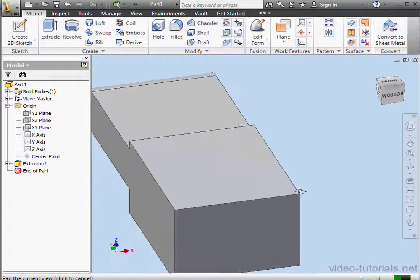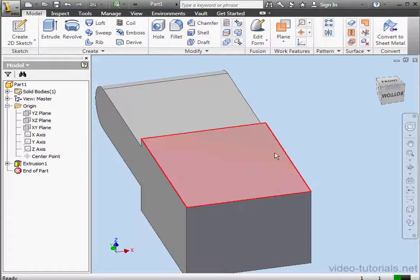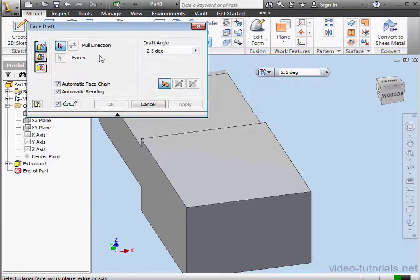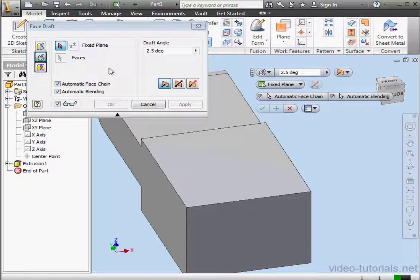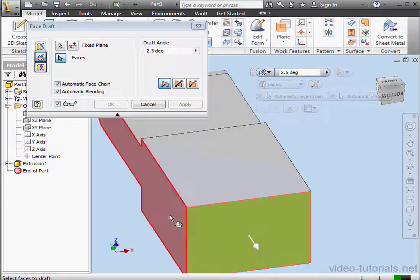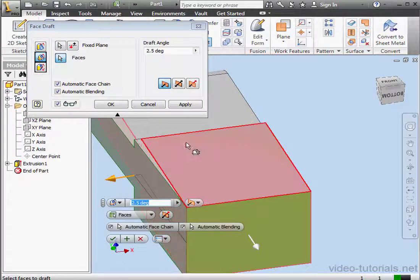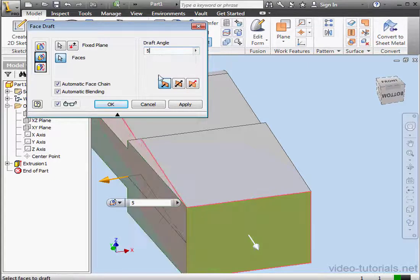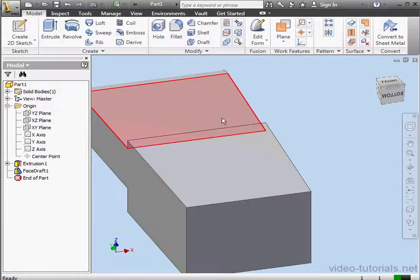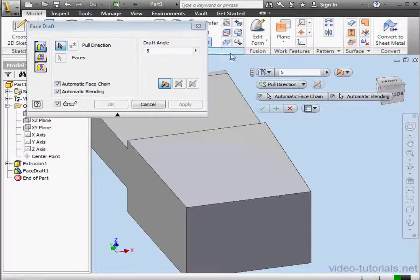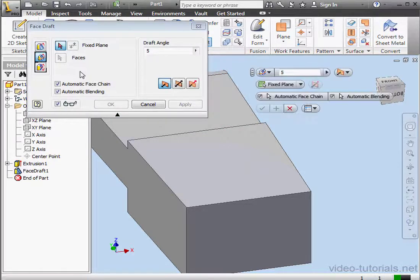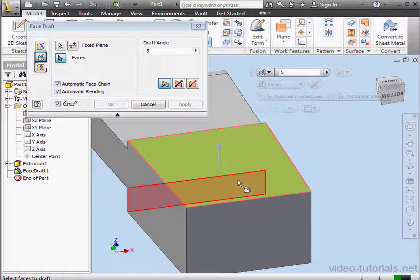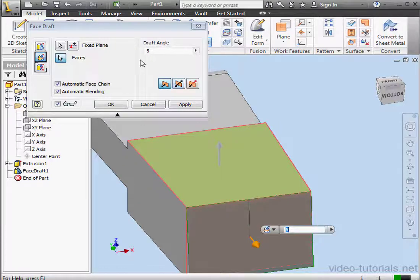Let's apply a draft now. Activate the Draft command. We'll use the fixed plane option. And now select the plane and the face. The angle I'll make 5 degrees. And OK. Let's activate the Draft command again. Again, the fixed plane method. Select our plane and the face. Draft angle also 5 degrees. OK.